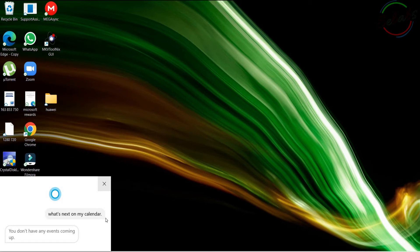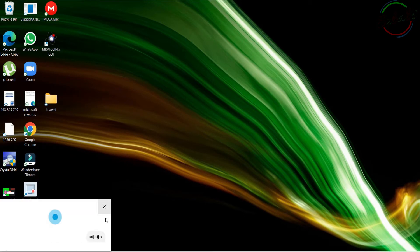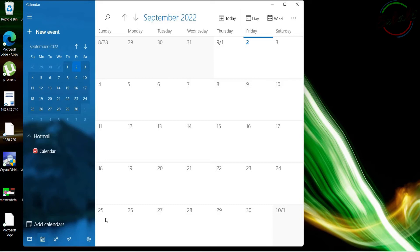Cortana, open the calendar app. Okay. So this is the calendar. You just have to start filling it in and that's it.